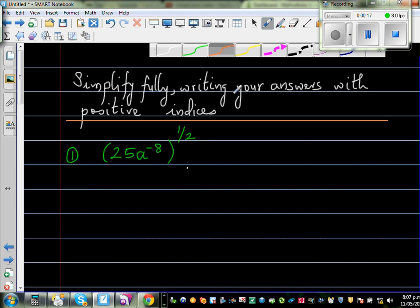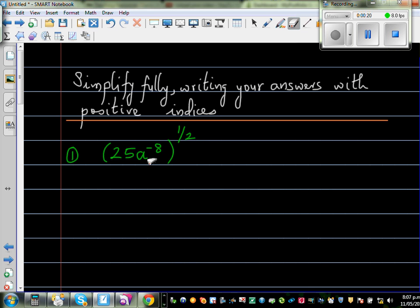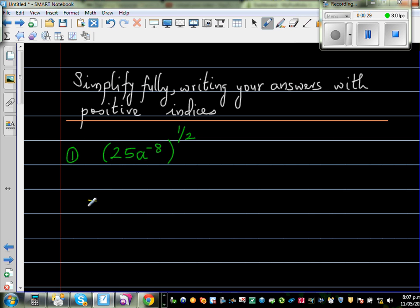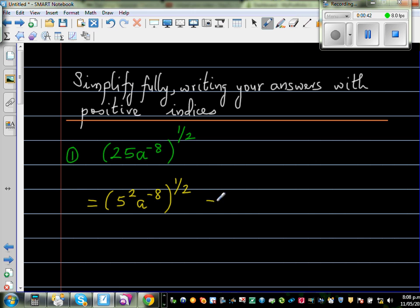When you have a power which is a half, I would rewrite 25 as a power of 2. So 25 is 5 squared. I will write (5² × a^(-8)) raised to the half. When you have a power of a power, you multiply the powers. So this is 5 to the power 2 times a half, and a to the power negative 8 times a half.